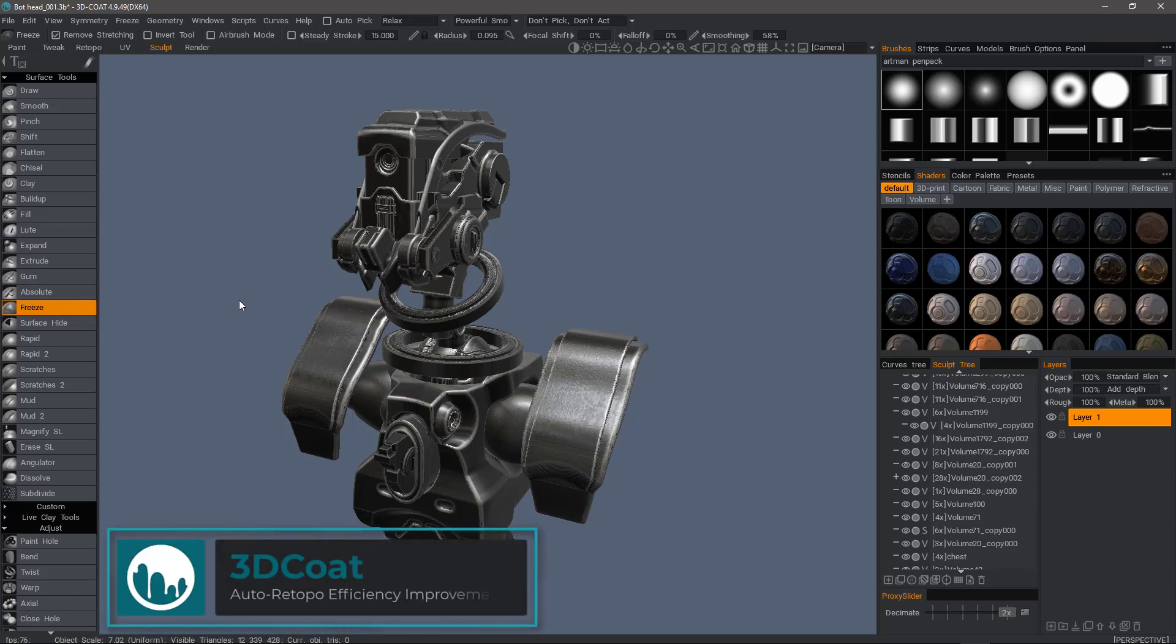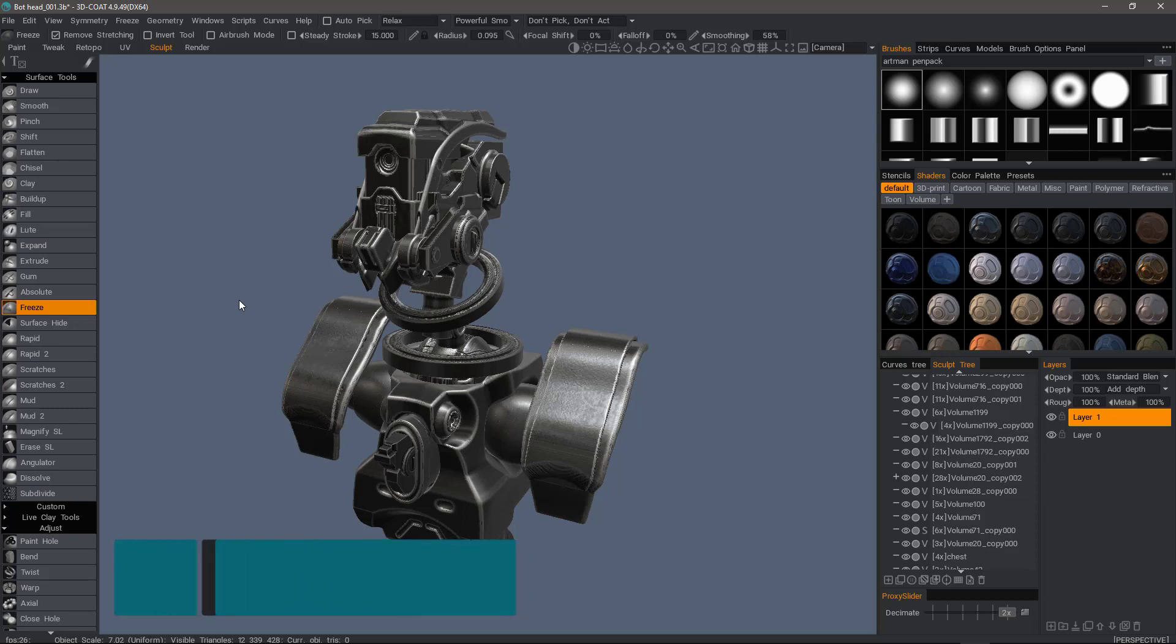One small but noteworthy addition to 3D-Coat recently in regards to auto-retopology is the fact that the user can now skip some of the steps in the wizard in order to more efficiently process auto-retopologized parts.